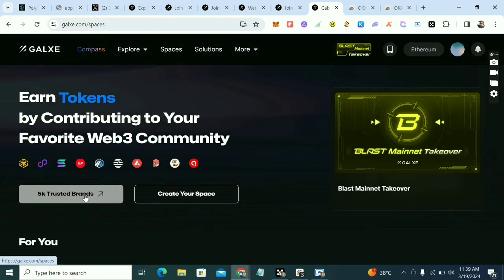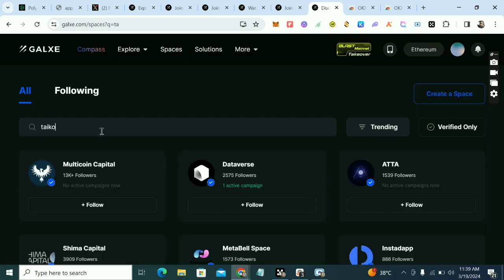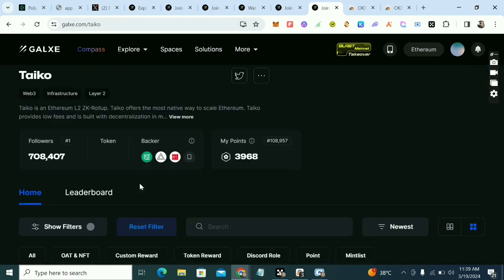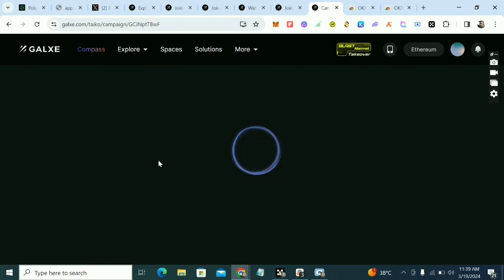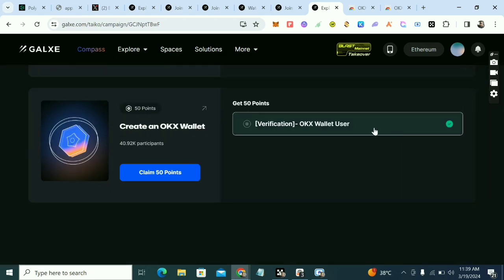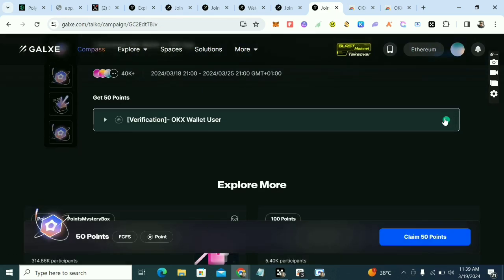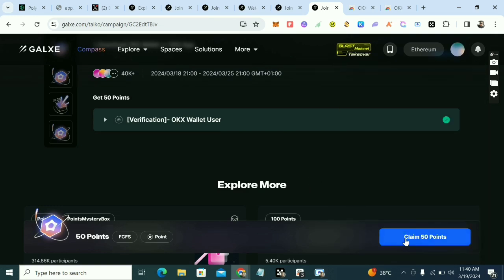Type the landing page, click on the 5K Trusted Brand, and look at the task here. Scroll down, click on the task, and it will automatically tick for you because you've connected with OKX wallet — they can see you've downloaded the OKX wallet. Then claim your 50 points.